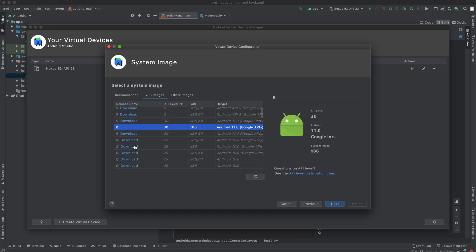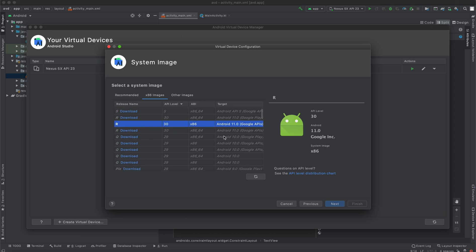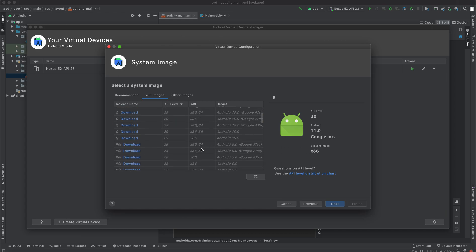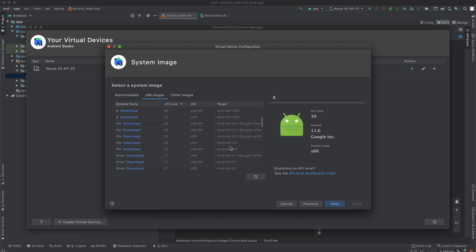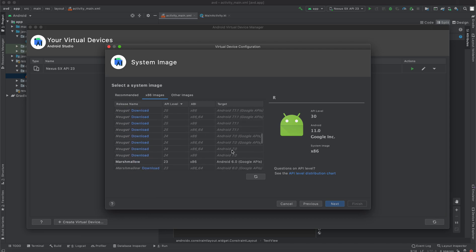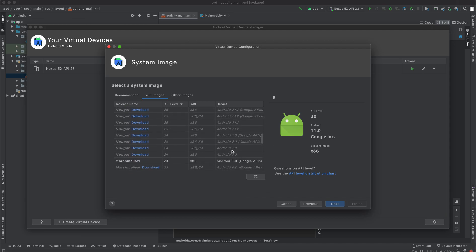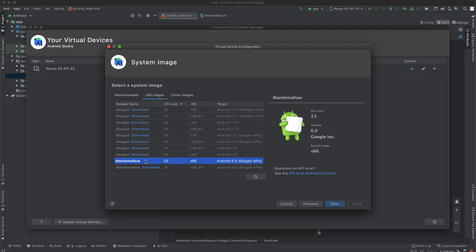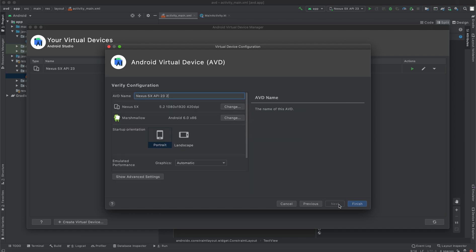If you need Android Q, that is Android 10, Pi, that is Android 9, Oreo, Android 8, any that you need to create your device for testing, just click download if not downloaded and then select it. In this case, I'm going to pick Marshmallow. So I'm going to select Marshmallow. As you can see, I've already downloaded the image. So upon selecting it, I'm going to click next.